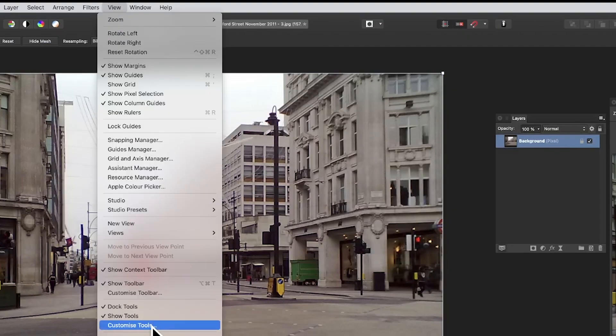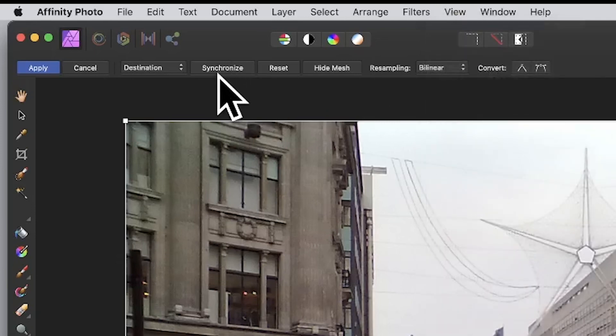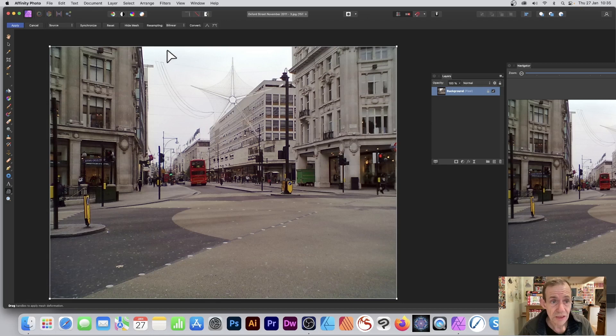You'll notice here you've got destination and source. I'm going to quickly show you source before I do anything else. So source—that's not the default, and the reason is...